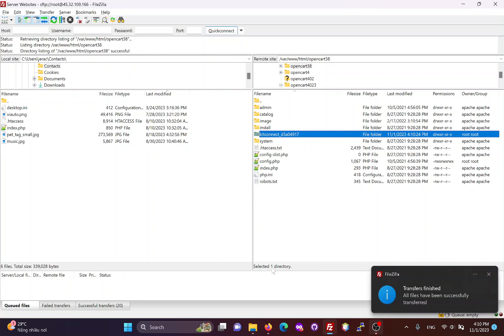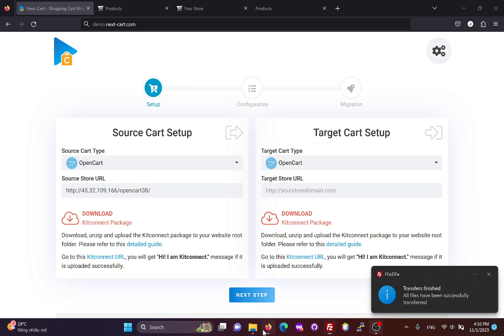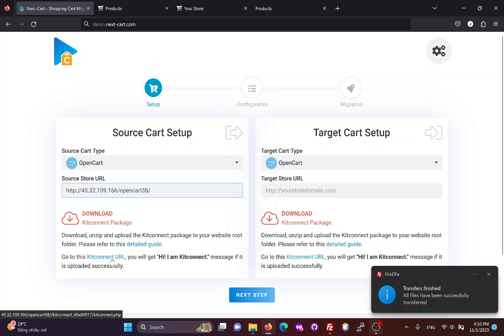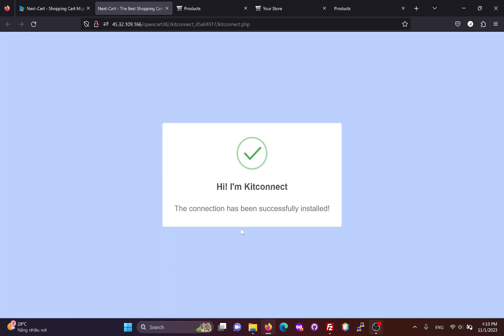Once the KitConnect package is uploaded, you can click here to check your connection. This notification means that the connection has been successfully installed.